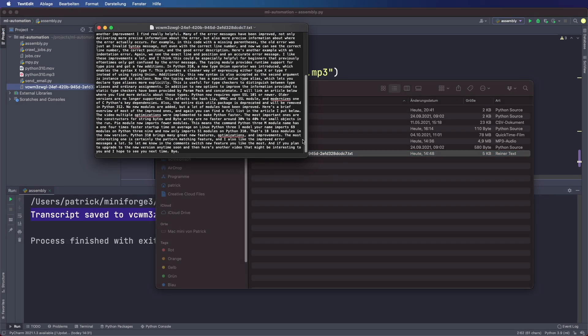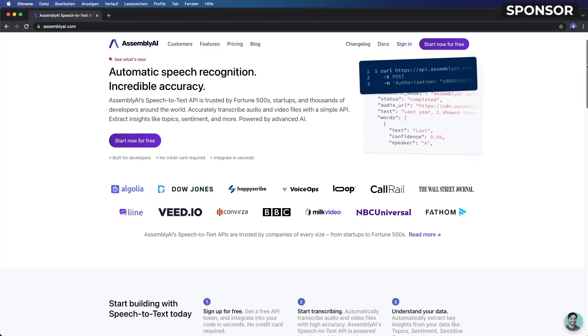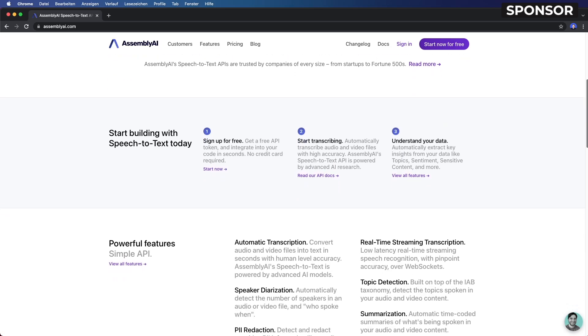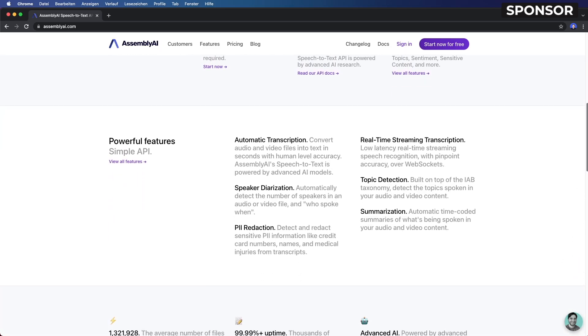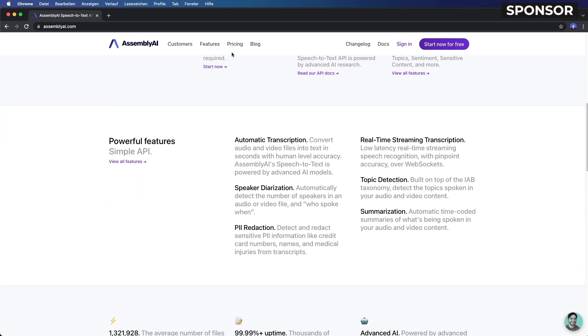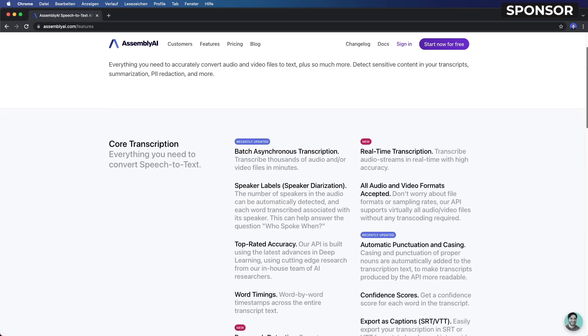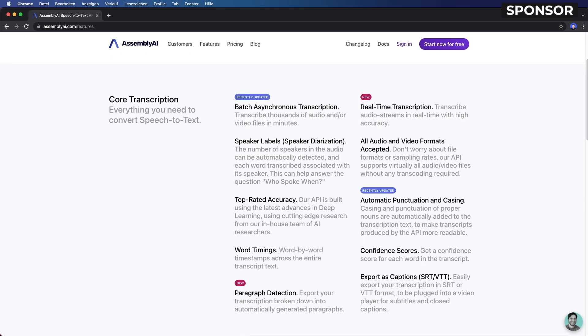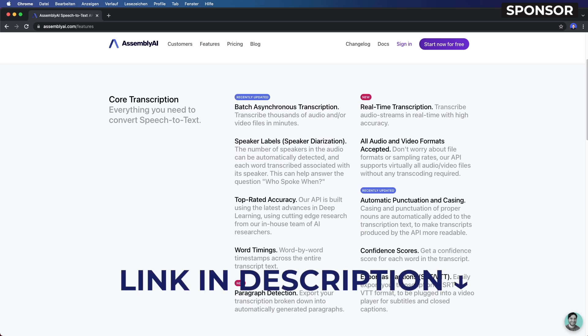Assembly AI offers automatic speech to text conversion with a clean API and great accuracy. It's trusted by many companies around the world and offers many nice features such as batch transcription, real time transcription, and you can even extract key insights from your data. So if you want to test it yourself, you can sign up for free at assemblyai.com.